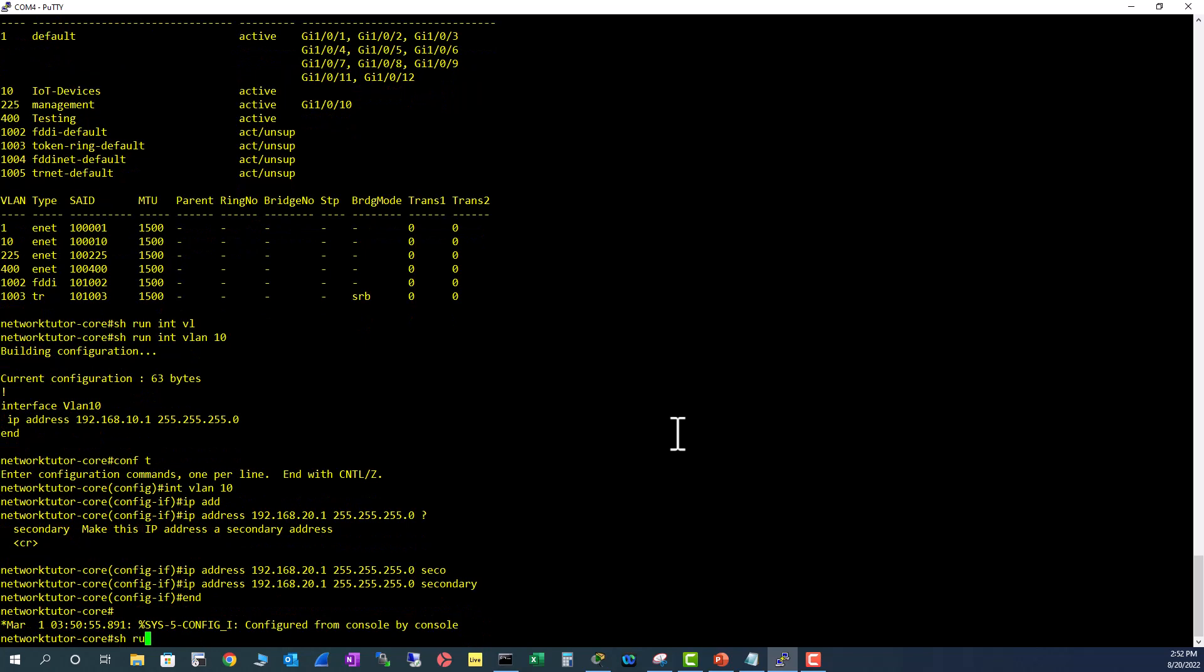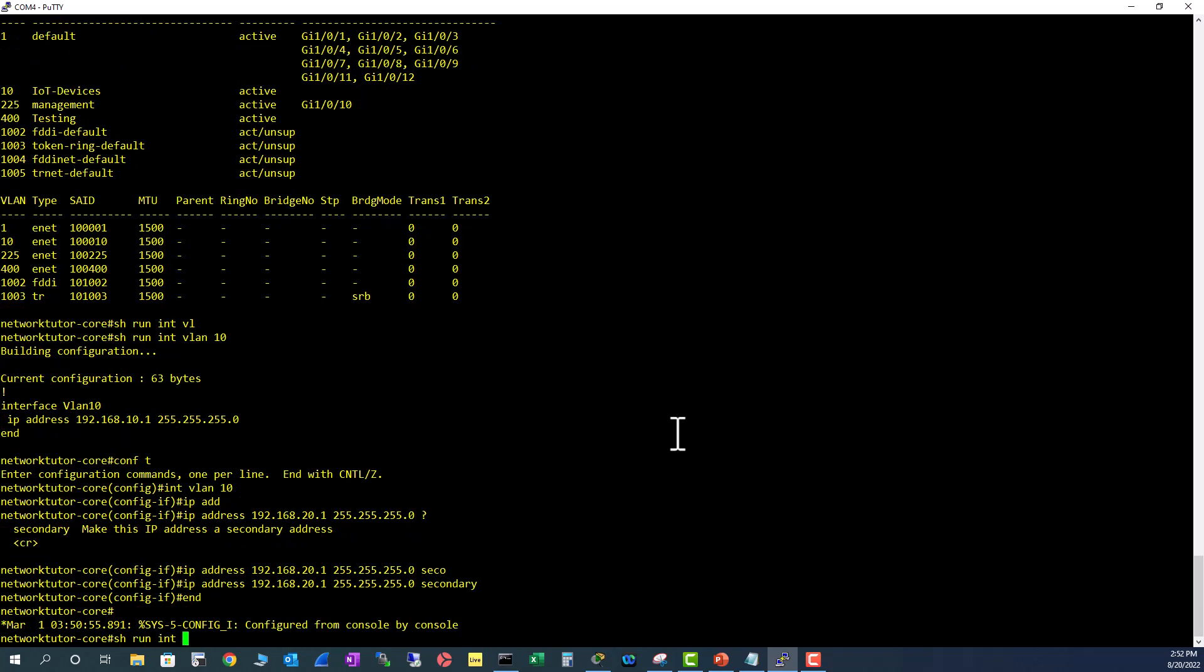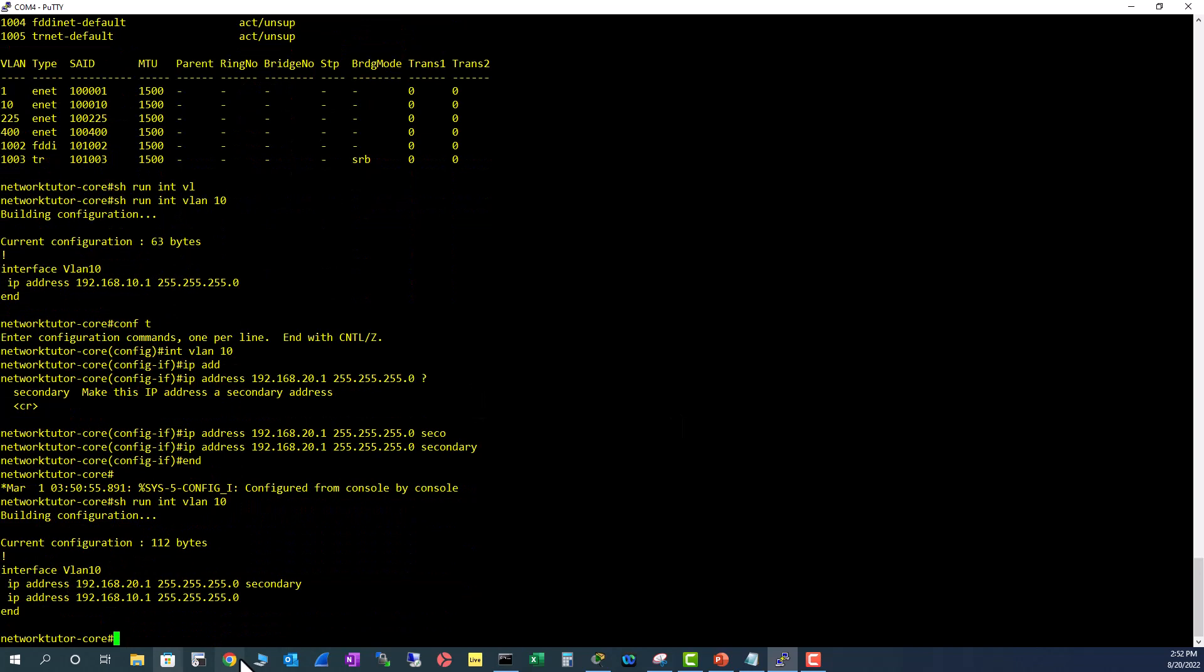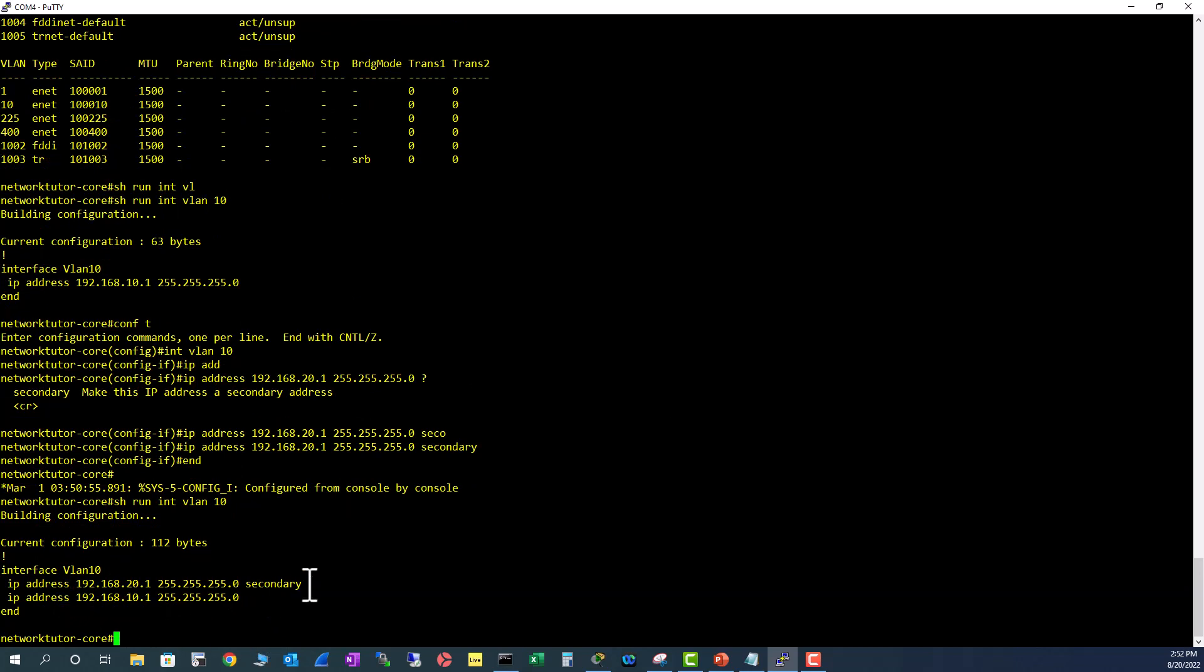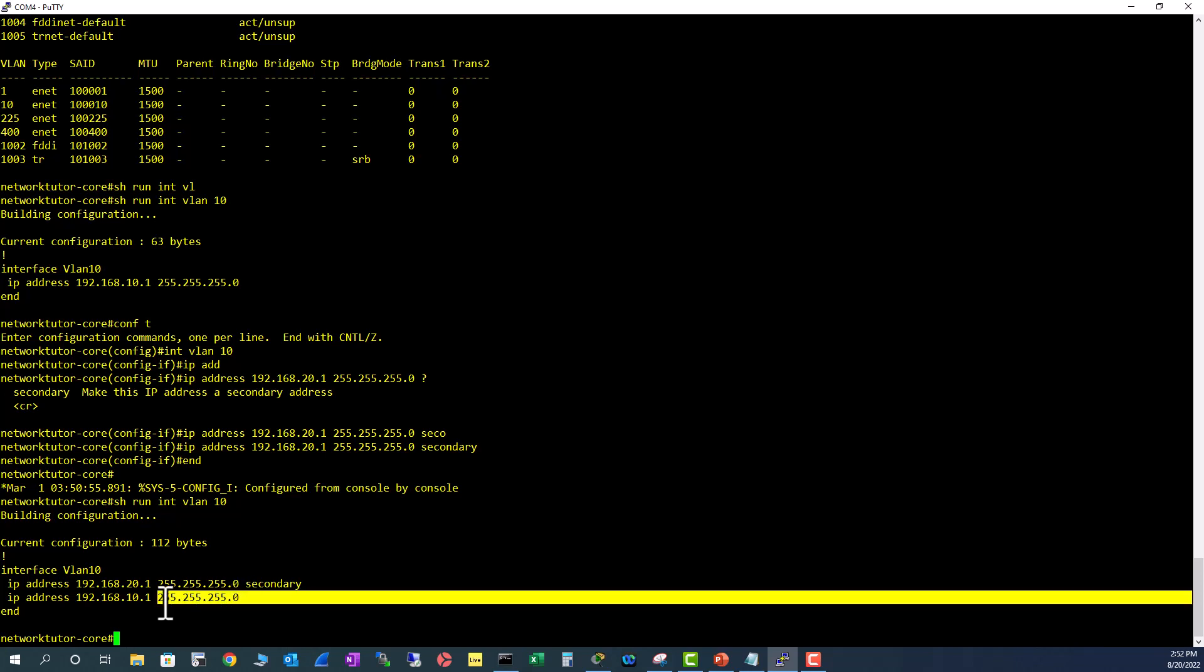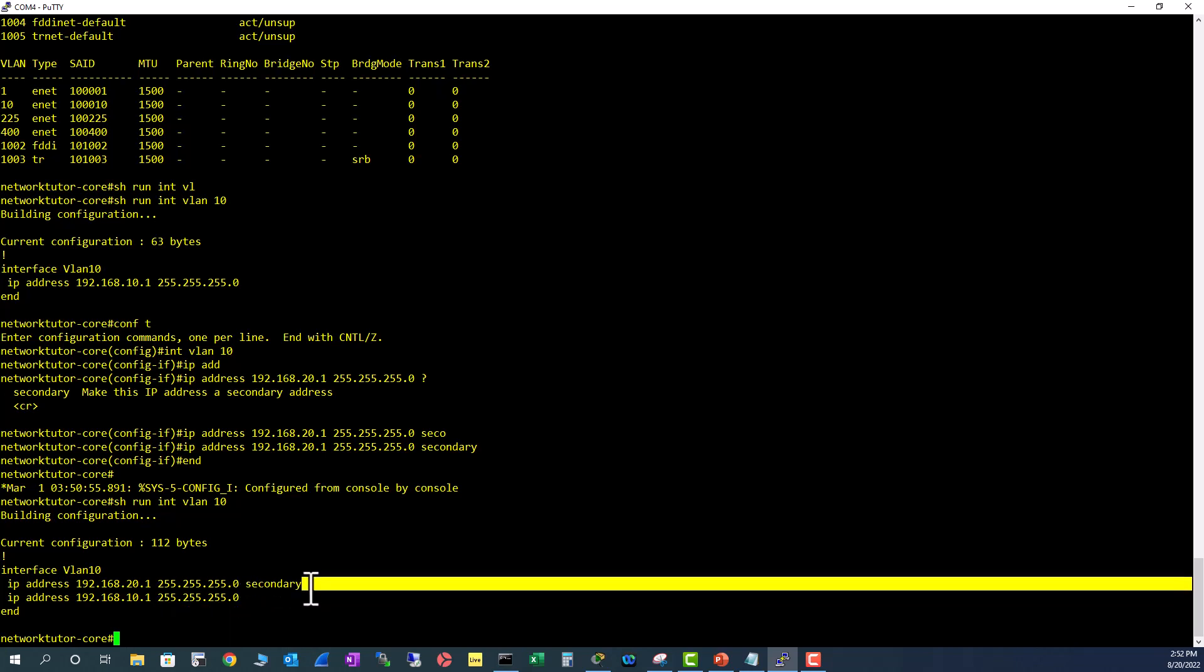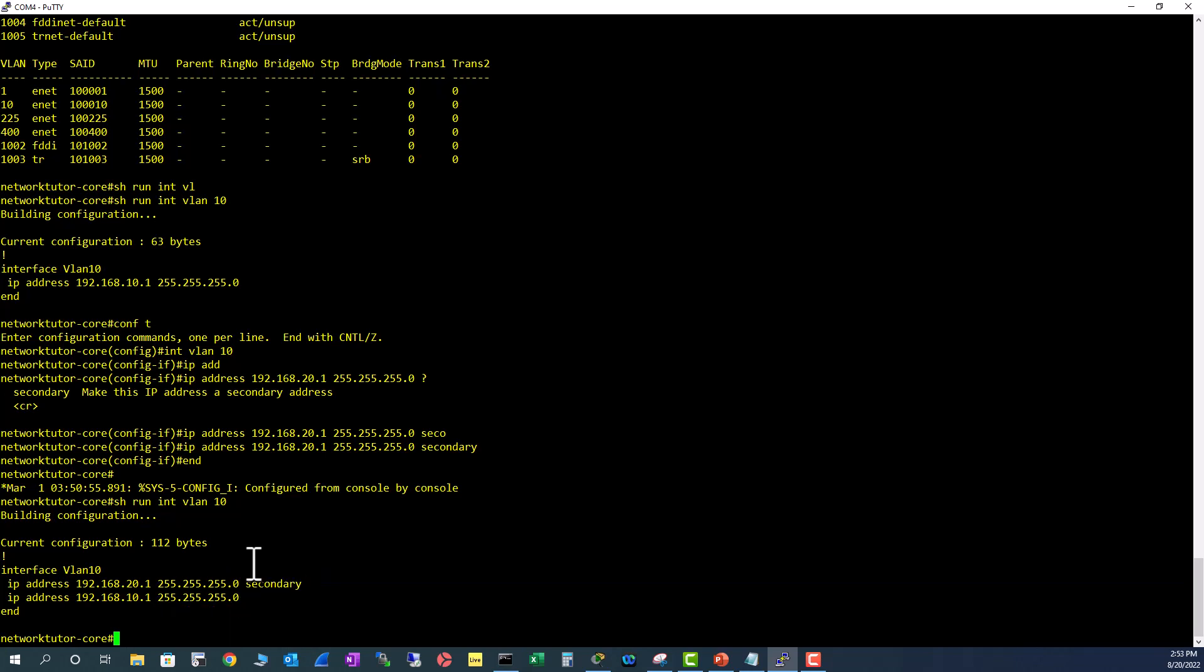Show run int VLAN 10. Now you can see you have a primary subnet and a secondary subnet. You don't see the word primary here because the switch or router Layer 3 interface knows this is the primary subnet and this is the secondary subnet.